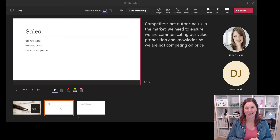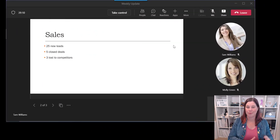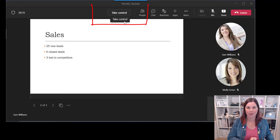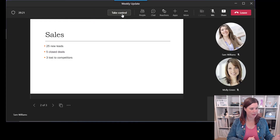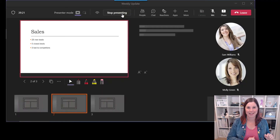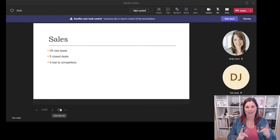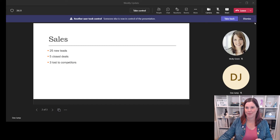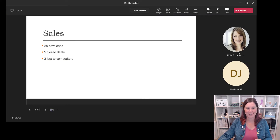Dan doesn't need to say 'next slide please.' Let's have a look at Dan's point of view. At the moment Dan is here looking on as a presenter, but all he needs to do is click on this button which says 'Take Control' and watch what happens. From Dan's point of view, he gets to see all of the notes. Let's have a look back at our original presenter's point of view — it's giving me that warning: 'Another user took control.' Good, that's what I intended.